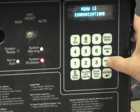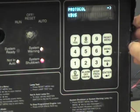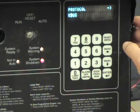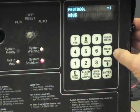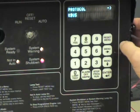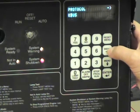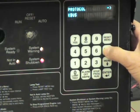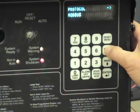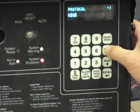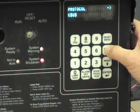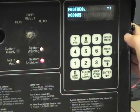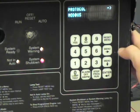I'm going to push the down arrow key to begin. There are two protocols that the 550 uses: K-Bus and Modbus. I'm going to use the right-hand arrow key to toggle between the two — notice I can go back and forth. We are not going to make any changes to the K-Bus configuration; we'll go to Modbus.